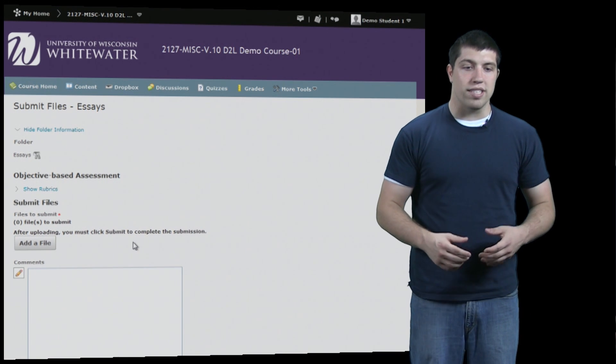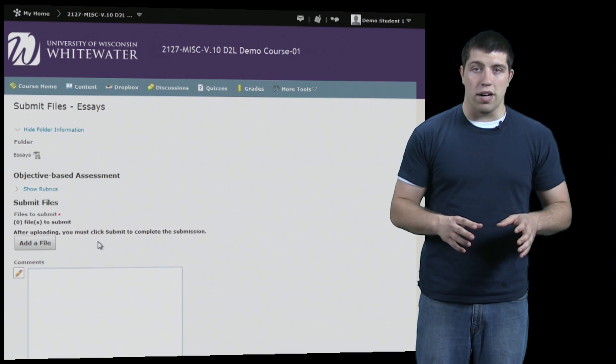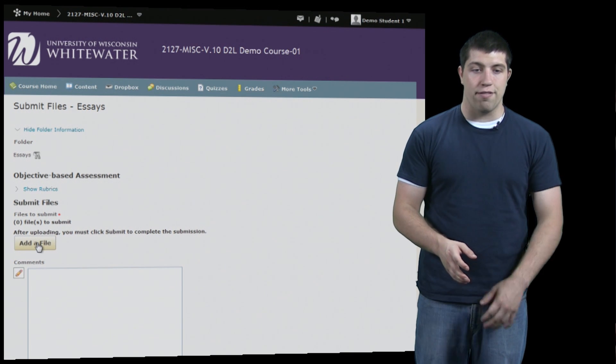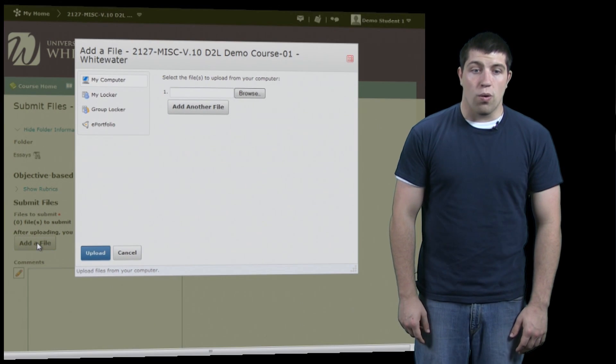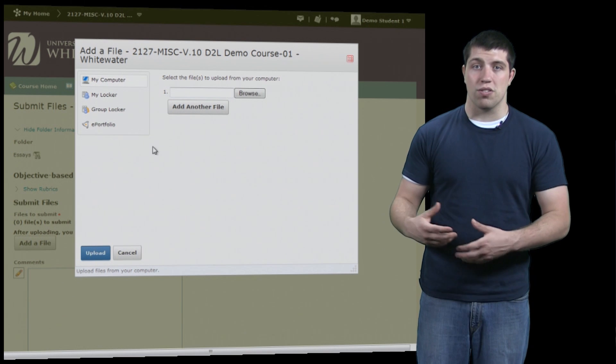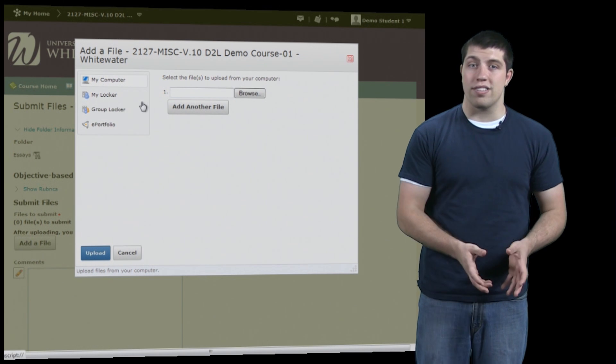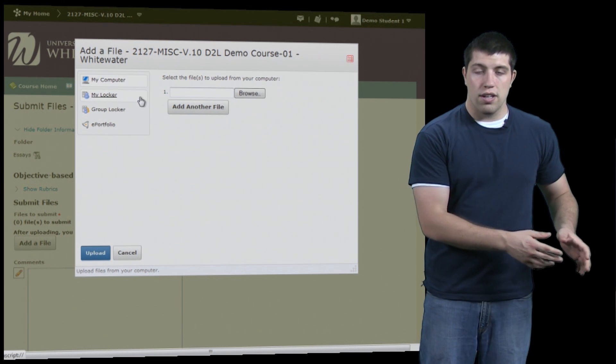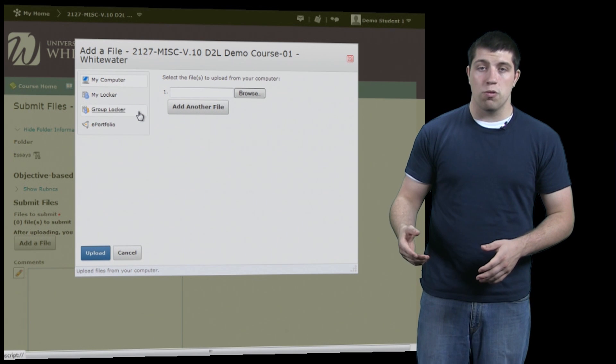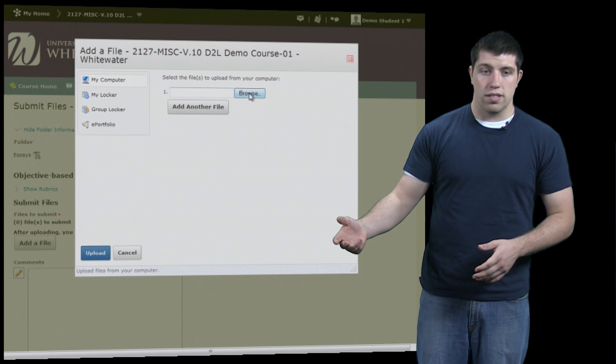Under this menu we can see a few options. First we have the button to submit our assignment under the Add a File button. Once here we have four different options for where to bring our assignment from: our own computer, your D2L locker, a group locker, or your ePortfolio.